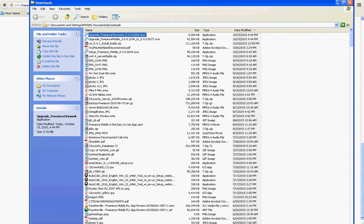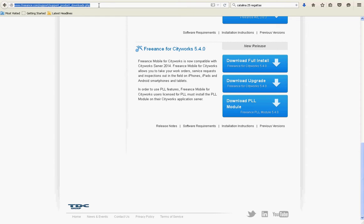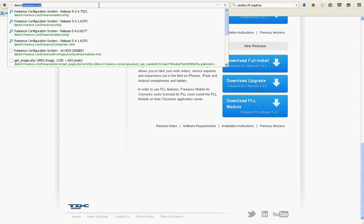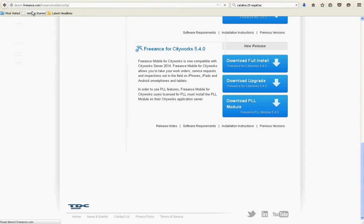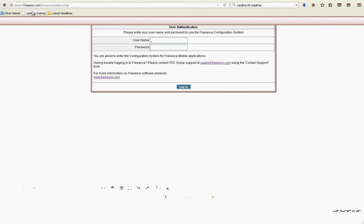You'll have Freeance server here and you'll have the new release. Let's go to it, demo 4. OK, and it'll look pretty much the same. You won't really have to configure, you don't even have to go into this.